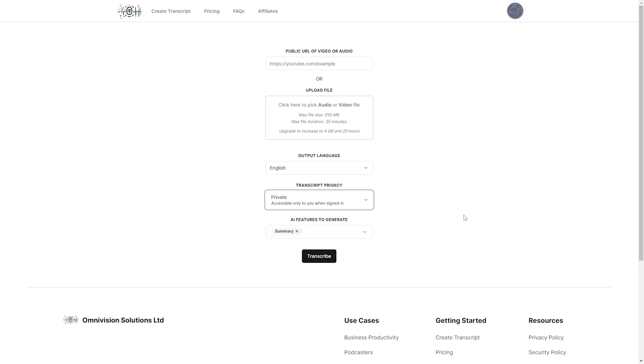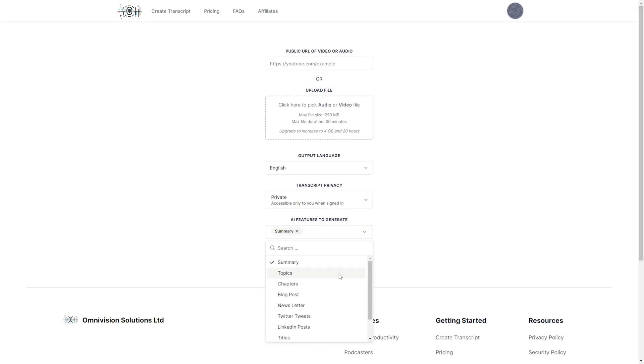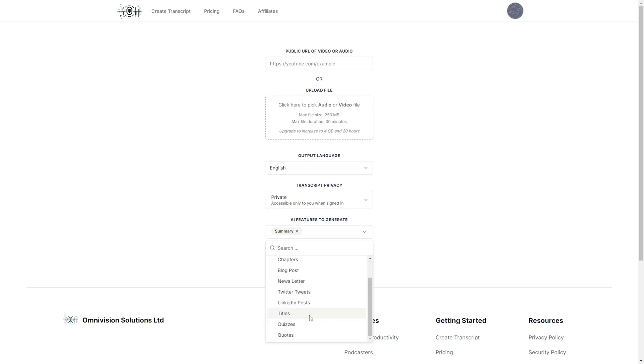And then you can also select which AI features to generate. So you can do a summary, you can do the topics, chapters, a blog post, newsletter, Twitter tweets, LinkedIn posts, titles, quizzes, or quotes.